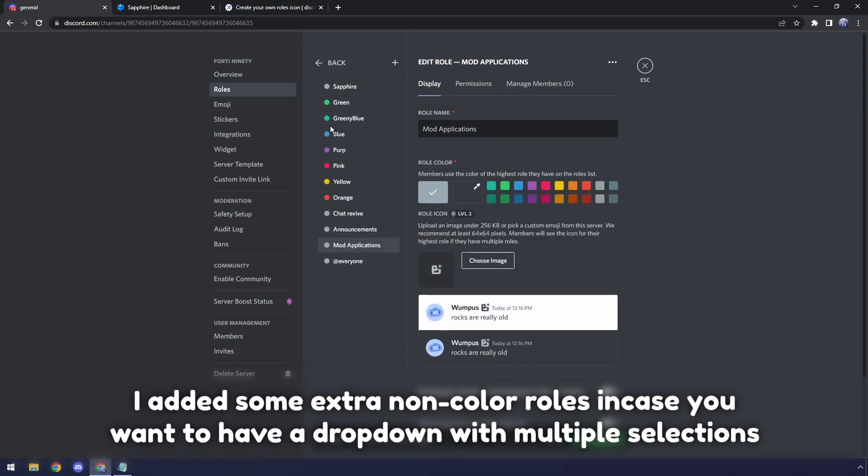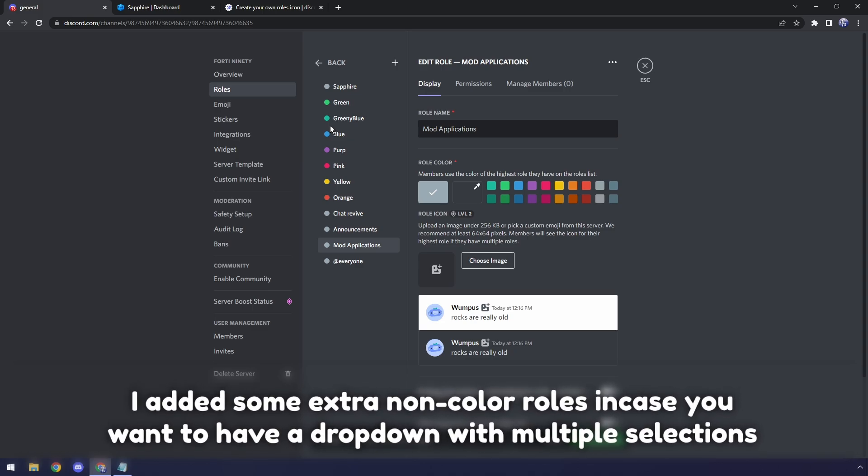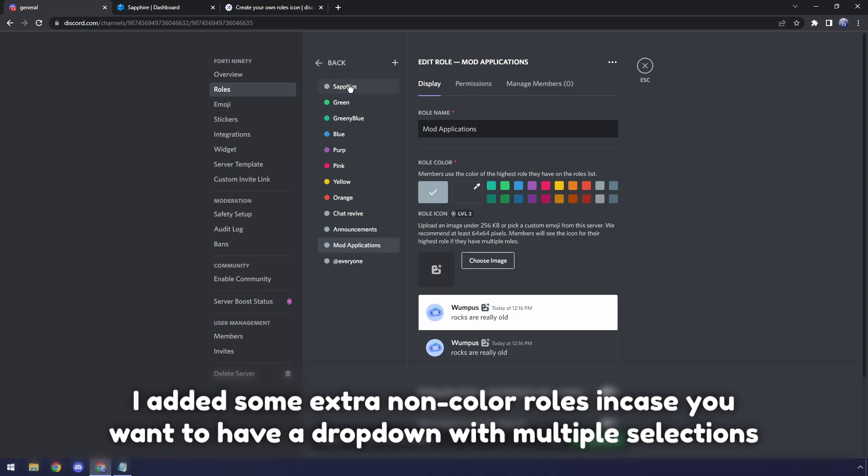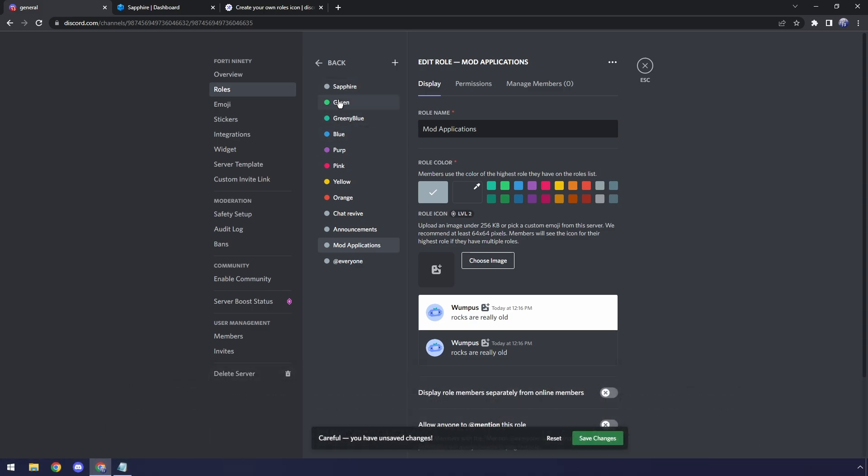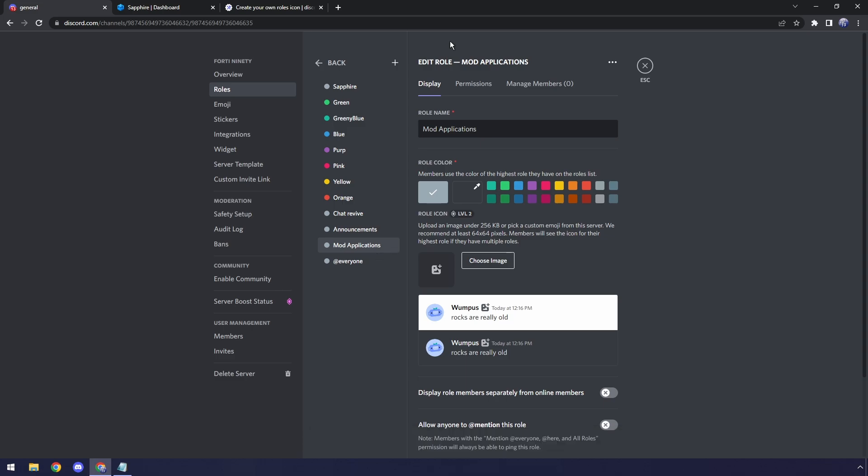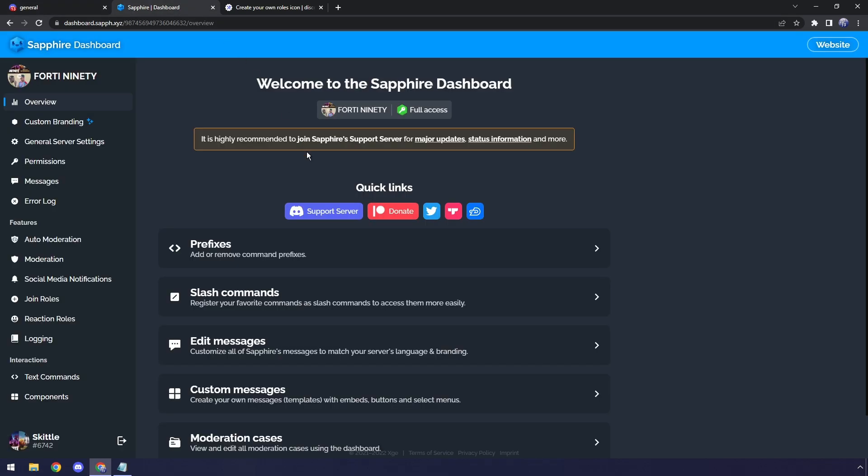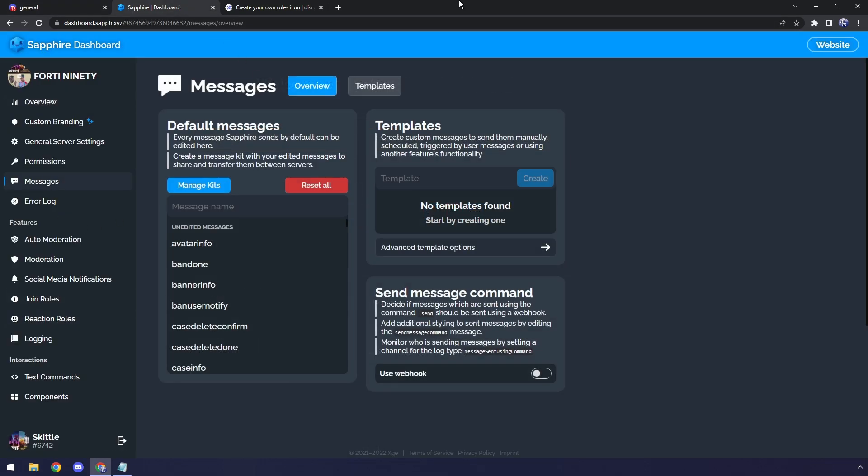The main thing that you need to do, and this is quite important, is that Sapphire needs to be at the very top of these reaction rolls, and then your colors need to be on top of any of these chat revive or announcements or mod application rolls. And now that's done, let's crack back into Sapphire.